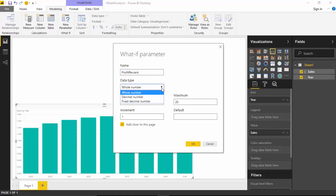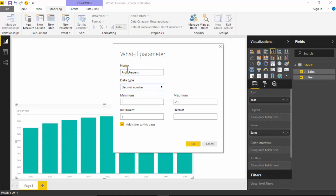I'll just change the data type to decimal. Minimum it could be zero percent, but maximum let's say we are saying that it could be fifty percent. So we'll just set it to 0.50 with an increment of 0.05 or five percent.